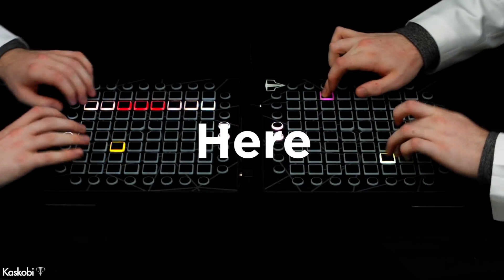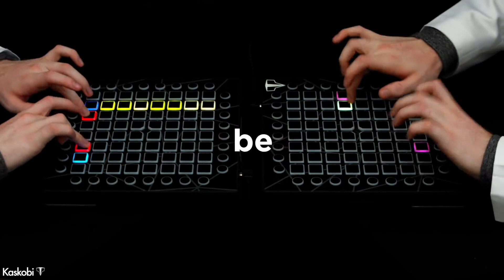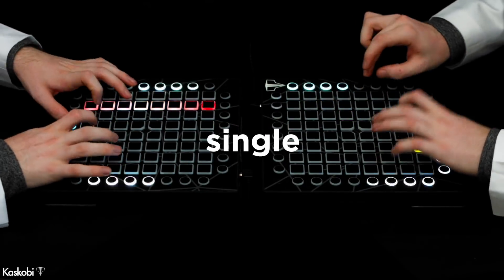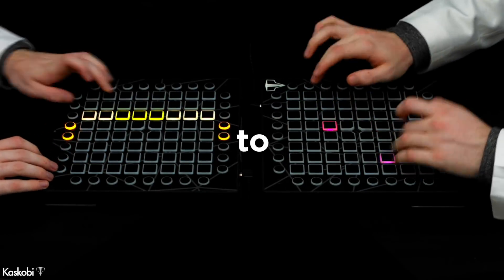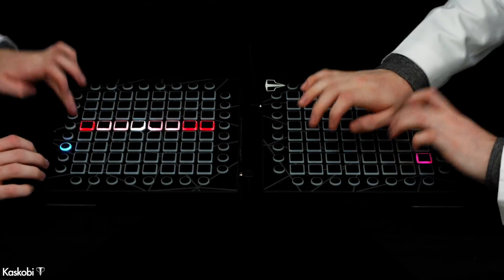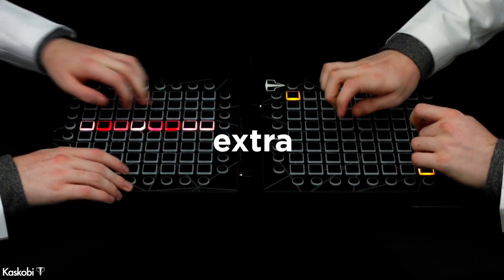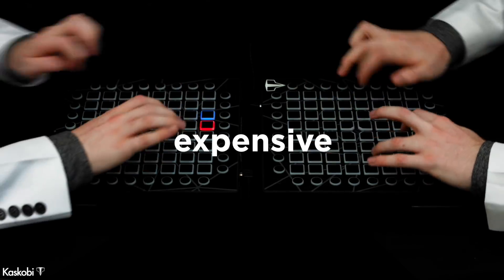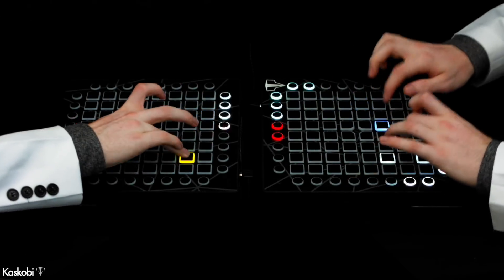Hey guys, Kaskobi here and today I'm going to be showing you every single thing you need to run a Launchpad project on a Mac without spending any extra money on expensive software.